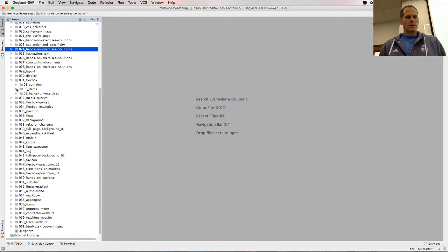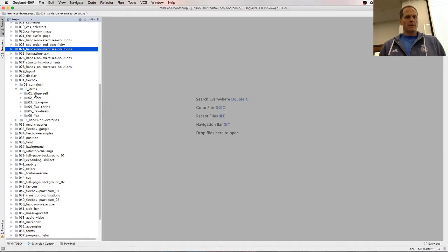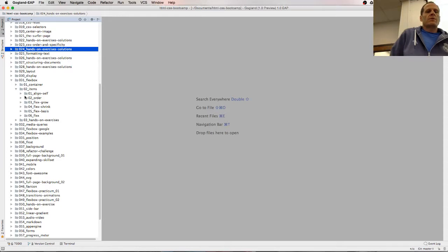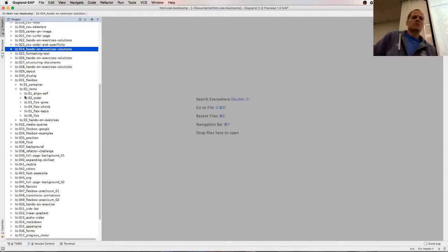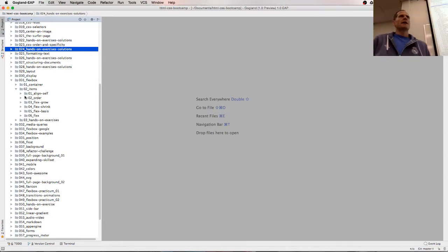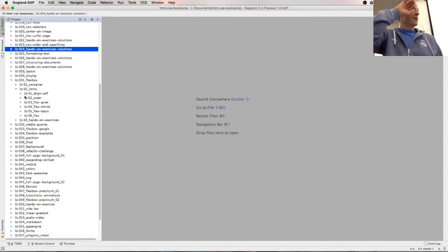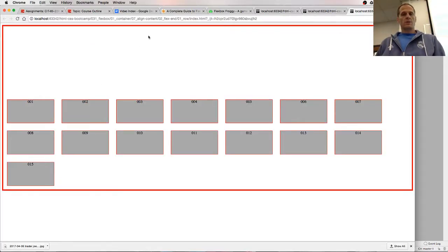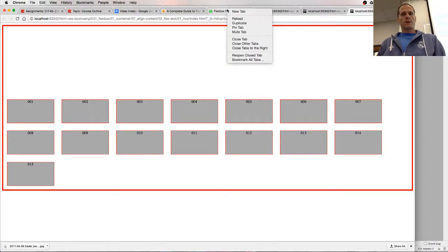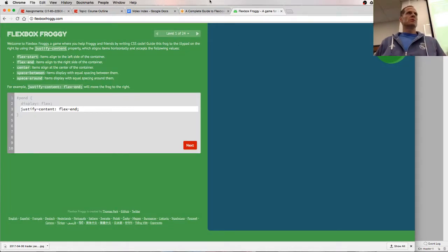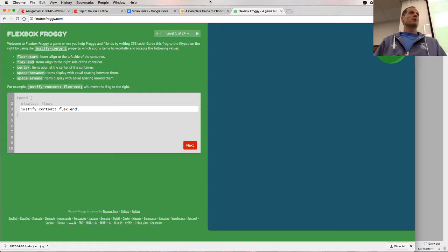We have item properties. Align-self, order, flex-grow, flex-shrink, flex-basis. We'll look at these in a second. I think you have enough now to start on Flexbox Froggy. So why don't you do Flexbox Froggy until you can't get it anymore, until it asks you to do like flex item properties. And then we'll do flex item.